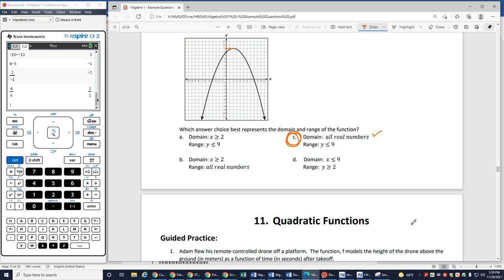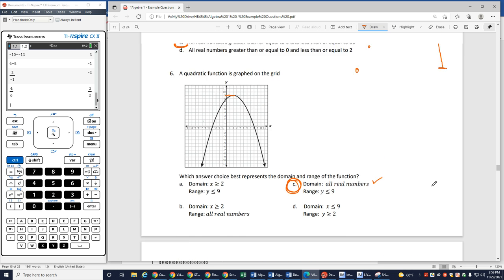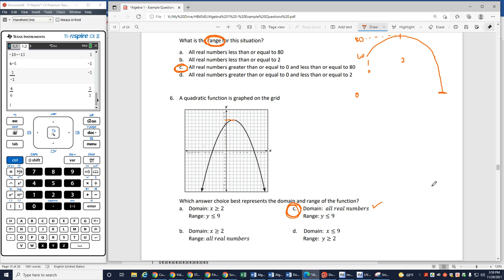In the next video we're going to take a look at more of these types of problems — more quadratic functions. Hopefully that helps with domain and range. Sorry about the one typo. If you have any questions, make sure you're checking in with your teacher or your tutor. Thank you so much for watching.